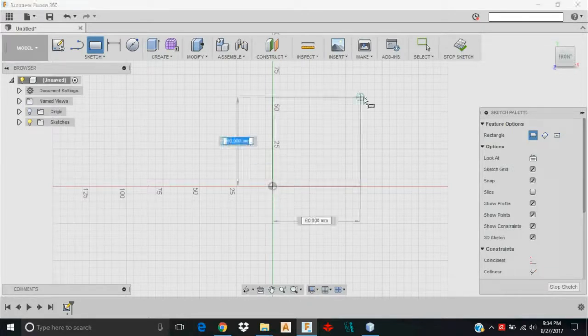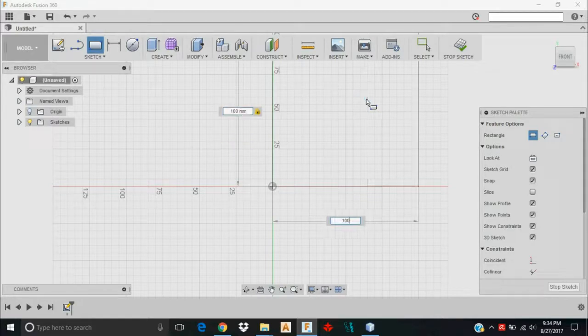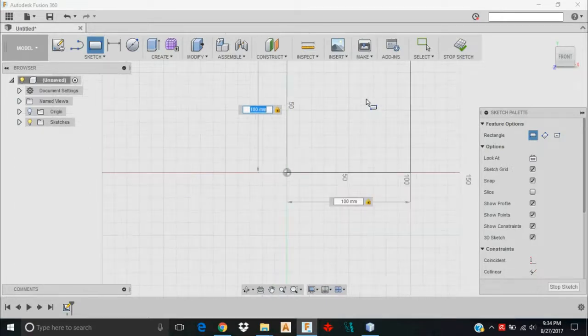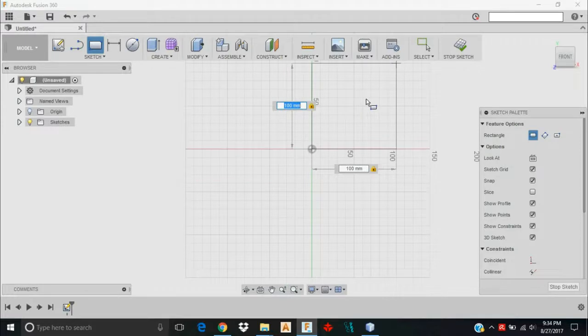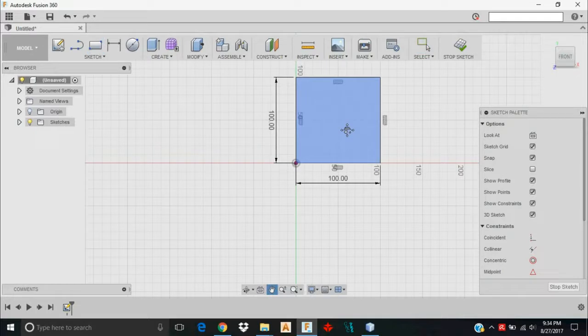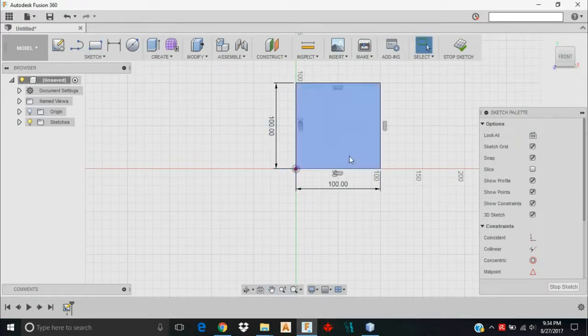That's going to be the origin, the bottom left of my rectangle. I'm going to type 100, click Tab, 100, and press my Tab button. You see I've got padlocks next to those dimensions, which means I've locked in that dimension for that particular feature. I'll press Enter and now I've got a 100 by 100 millimeter square in my workspace.